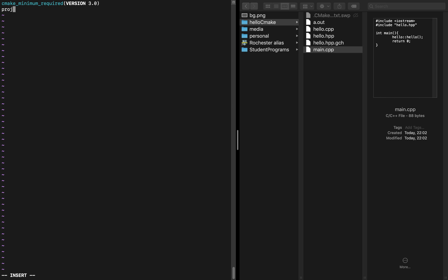Now, we're going to name this project. I'm just going to name it Hello CMake. And we want to add executable. In this, we're going to specify what the output file is going to be named. I'm just going to name it Hello CMake. And which is the file to compile, which I've named main.cpp because that's where the main function exists.